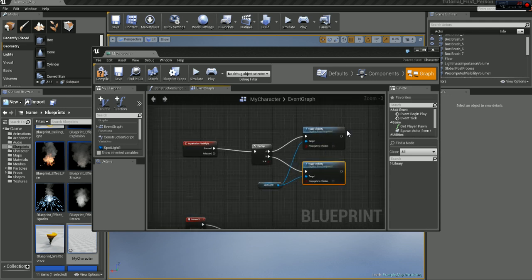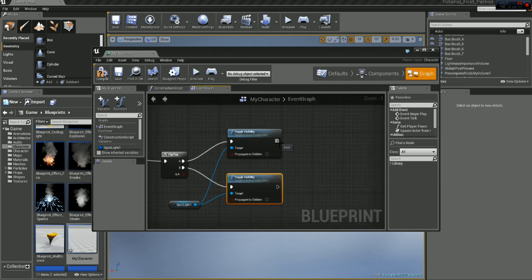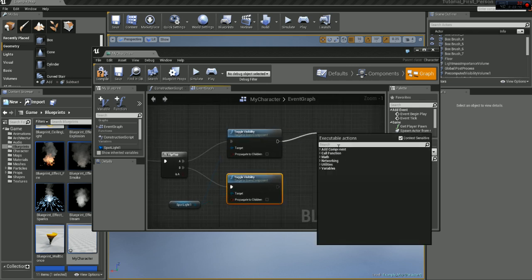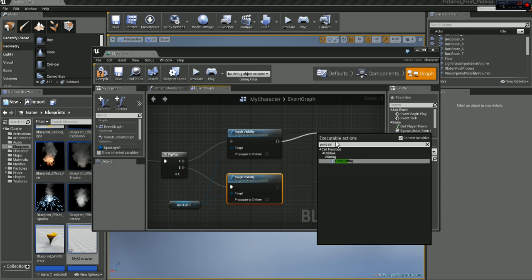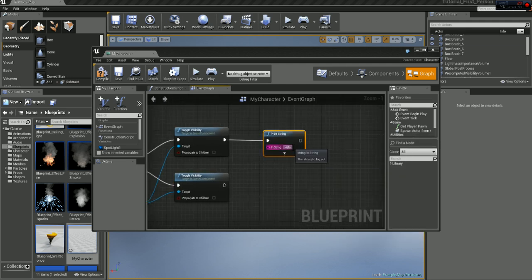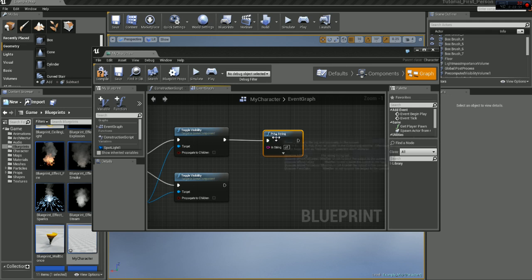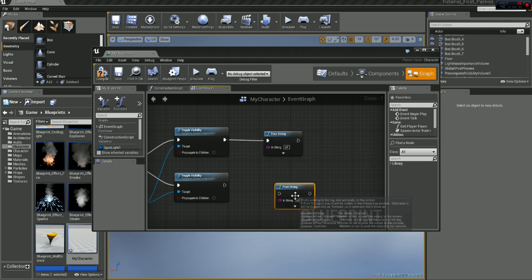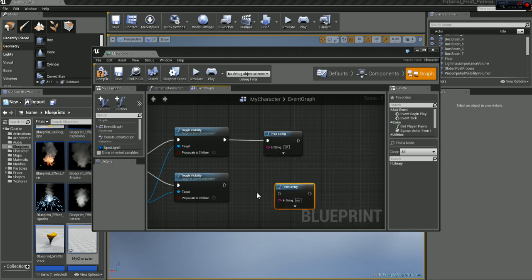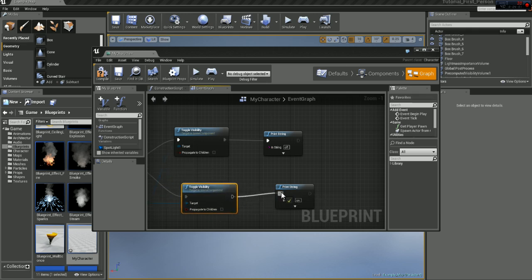So now, let's give this a print string off and on. So now it's going to give us a message when we turn the flashlight on and off.